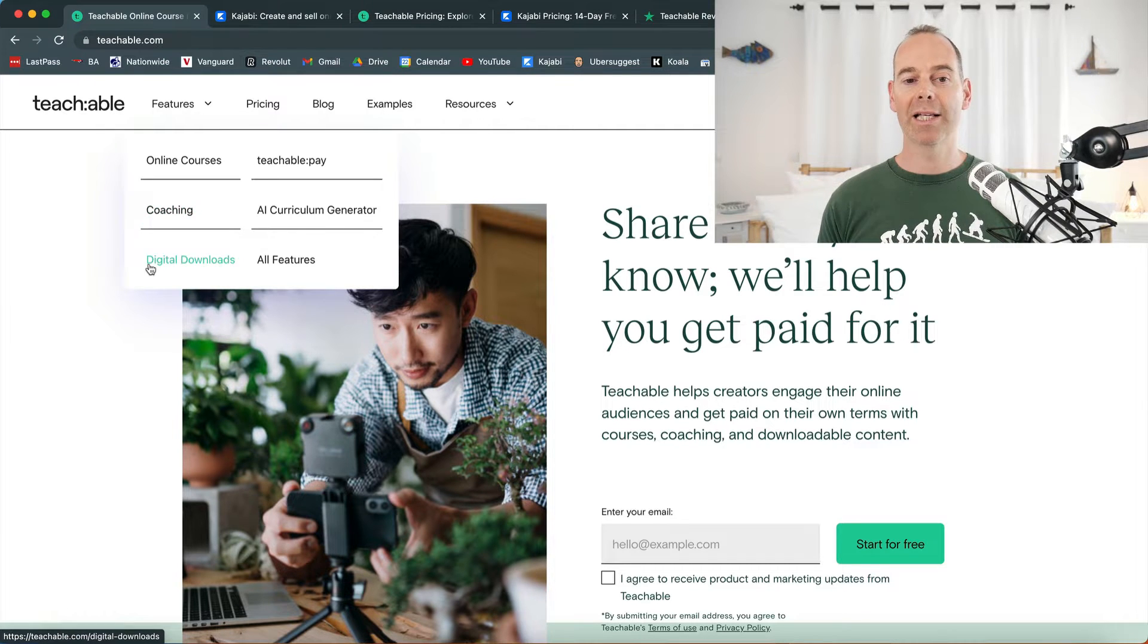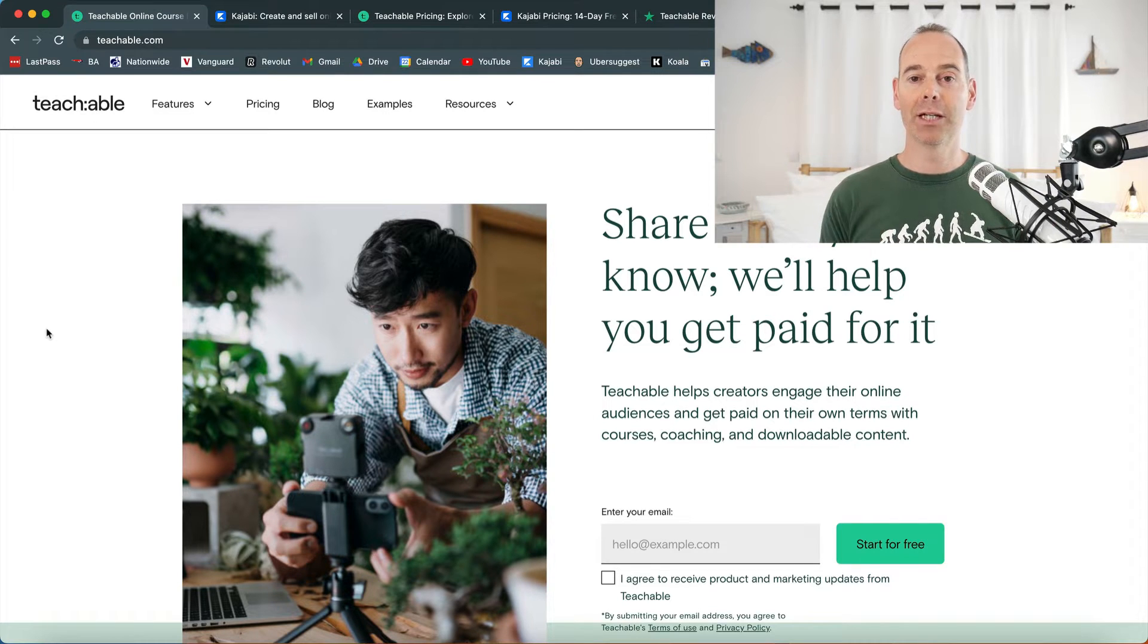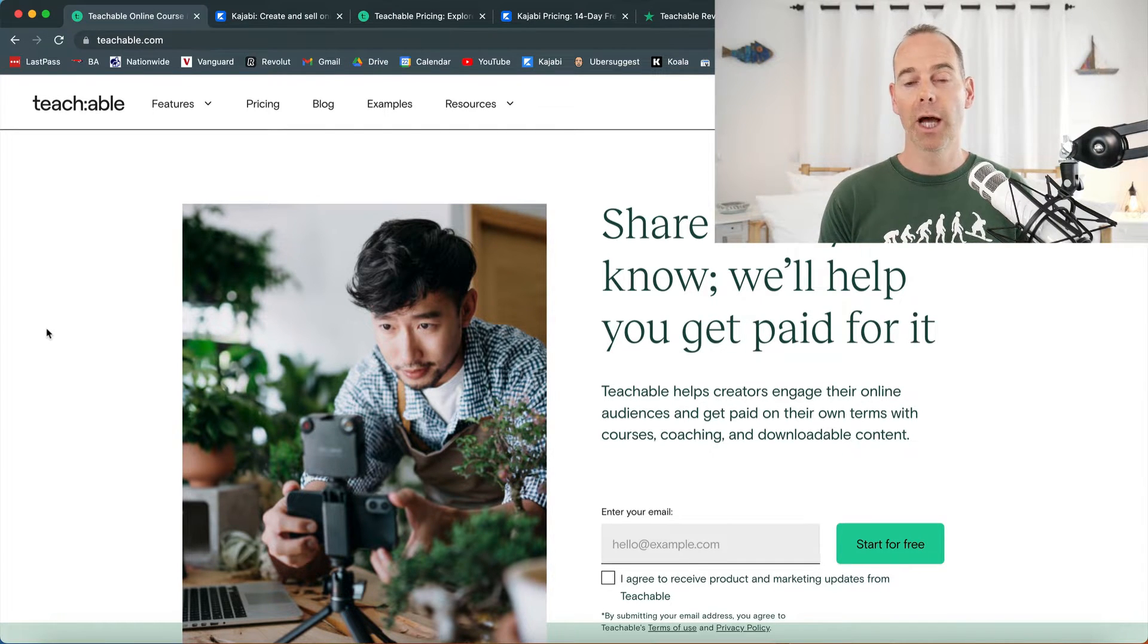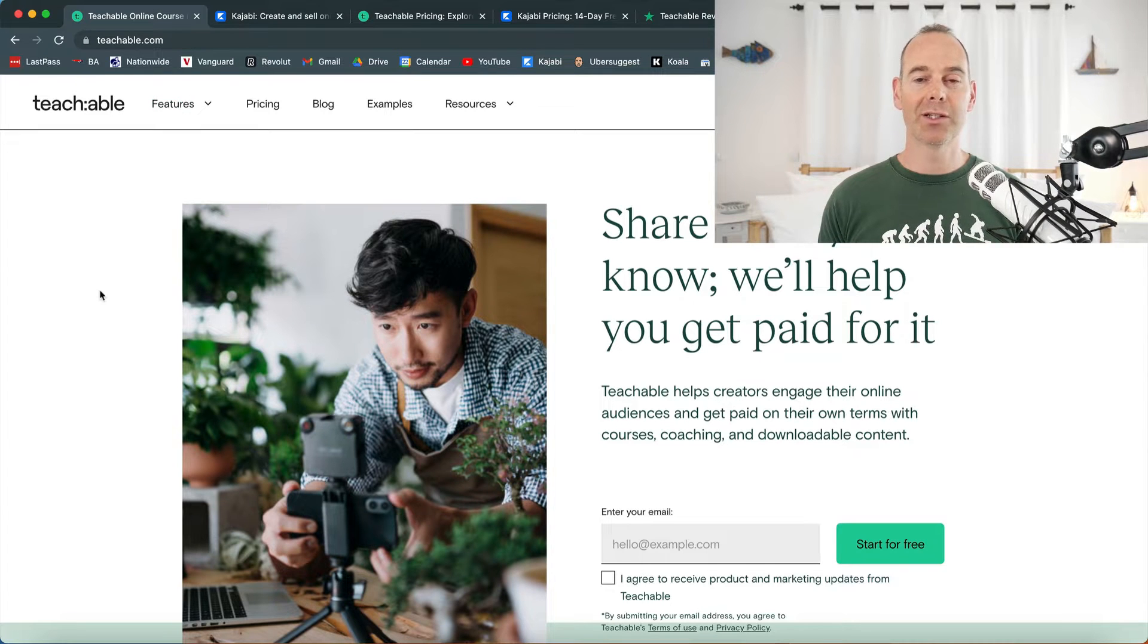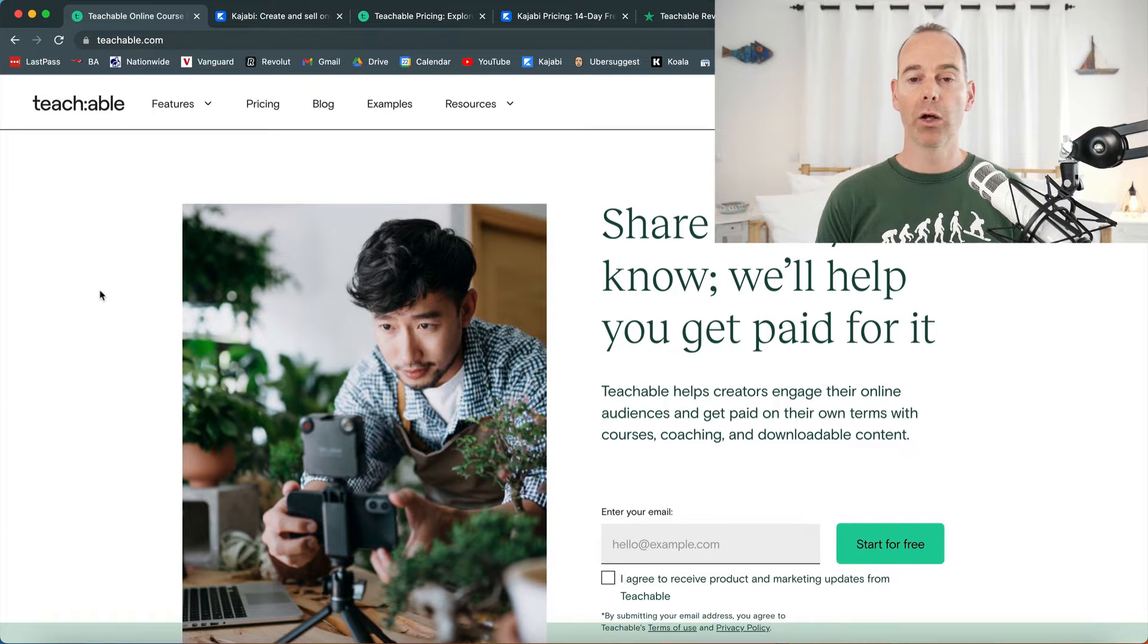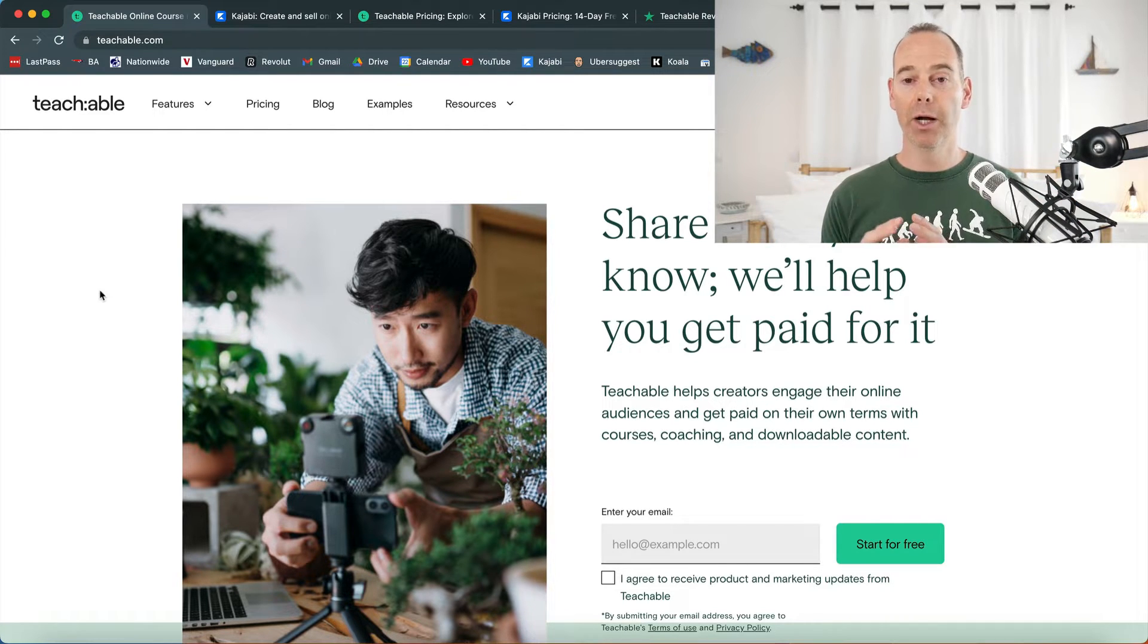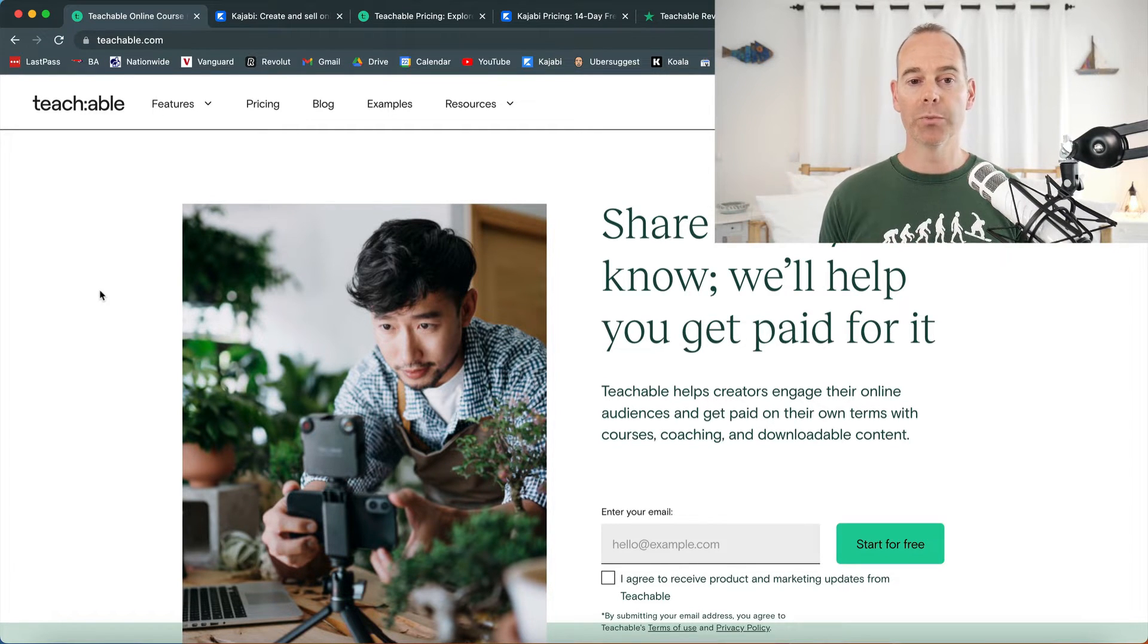Teachable has and always has been a course-focused platform. It's been designing courses, it lets you host your courses, and it's really focused around the delivery of an online course. But now we see courses, coaching, and digital downloads. If you wanted more - your marketing, your email systems, your checkouts and everything - we'll look at what Kajabi offers.